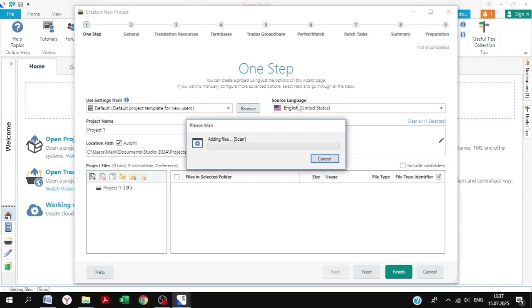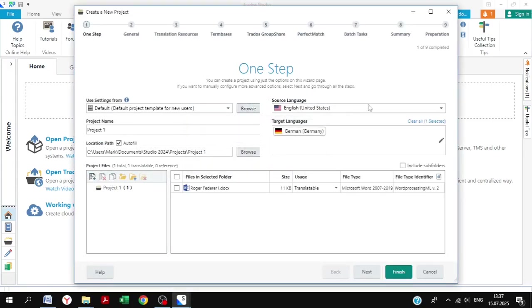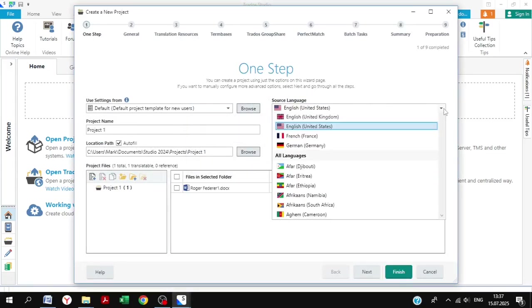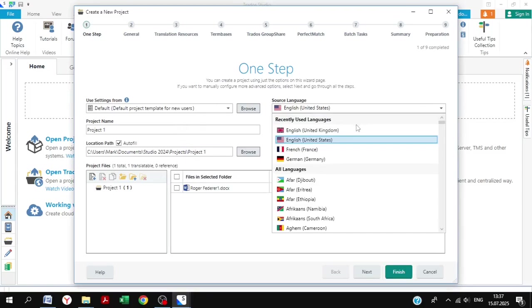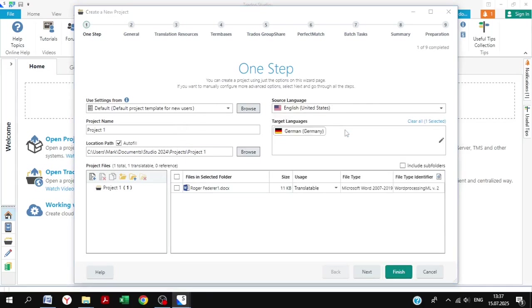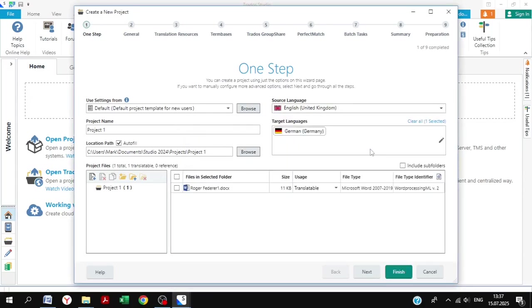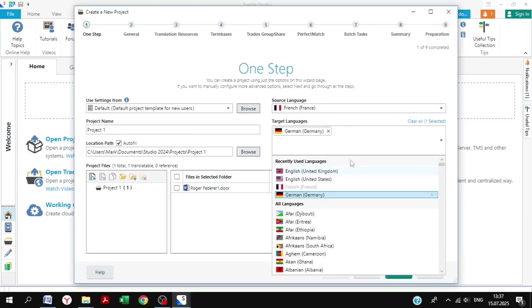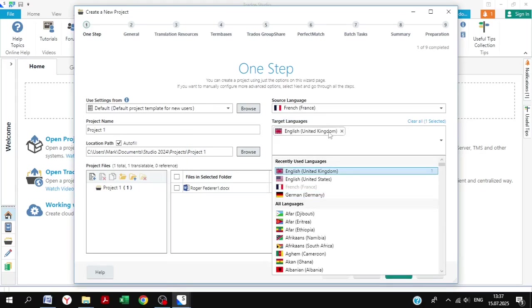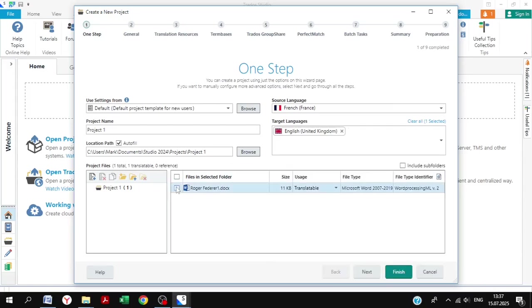In terms of looking at the source language, we're going to change this one to French, the France variety. For our target languages, it is, of course, English UK rather than any other, as I am from the Fair Isles of Britain.